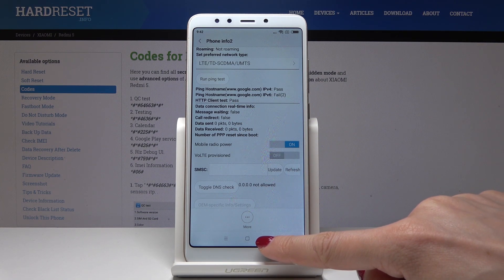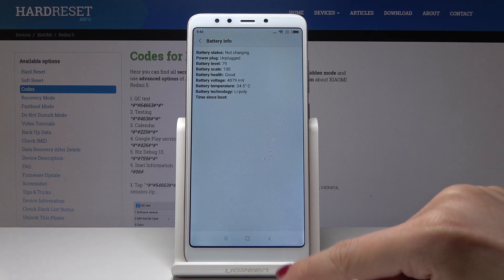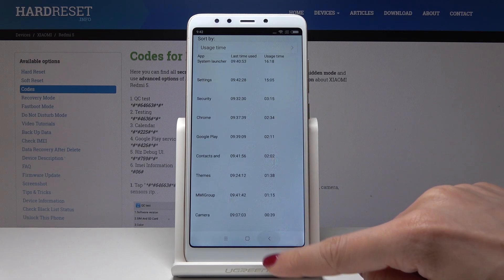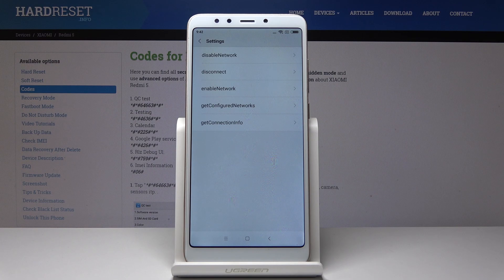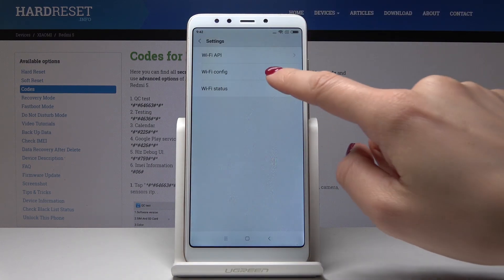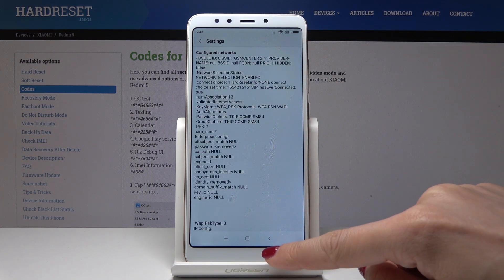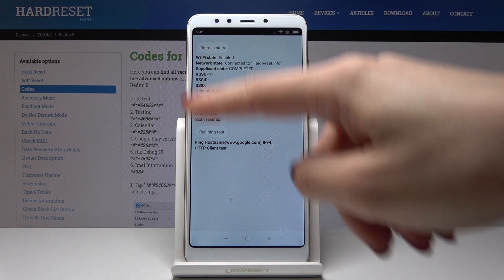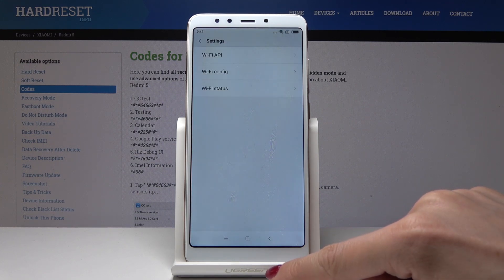Let's go back. You can also check battery info, usage statistics, and Wi-Fi information. In the battery info section, usage statistics show you stats for your apps. In the Wi-Fi section, you can open the Wi-Fi API and disable network, disconnect, enable network, get configured networks, get connection info, Wi-Fi configuration showing configured networks, and Wi-Fi status showing Wi-Fi state and network state. You can also run a ping test and see the results.